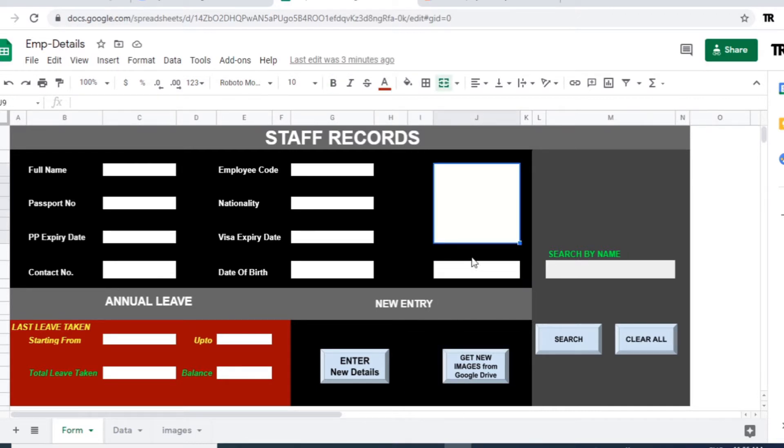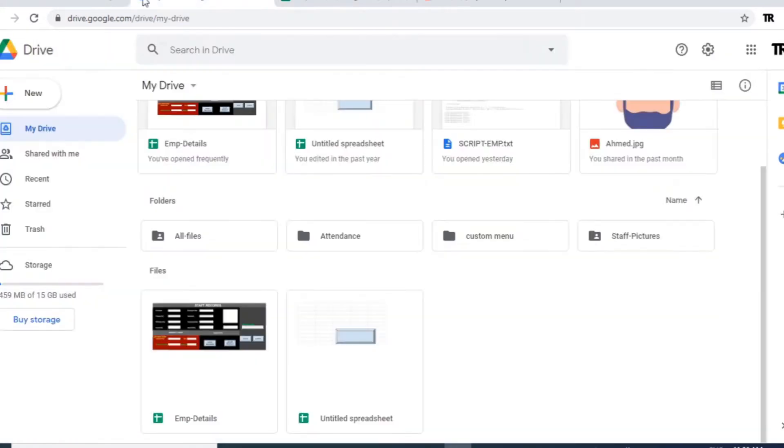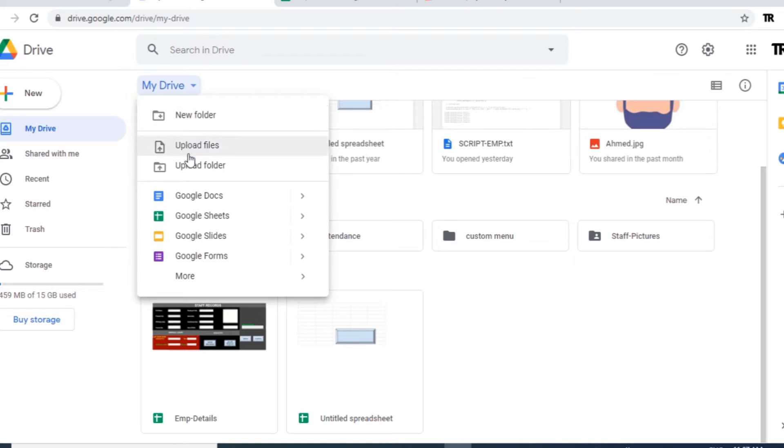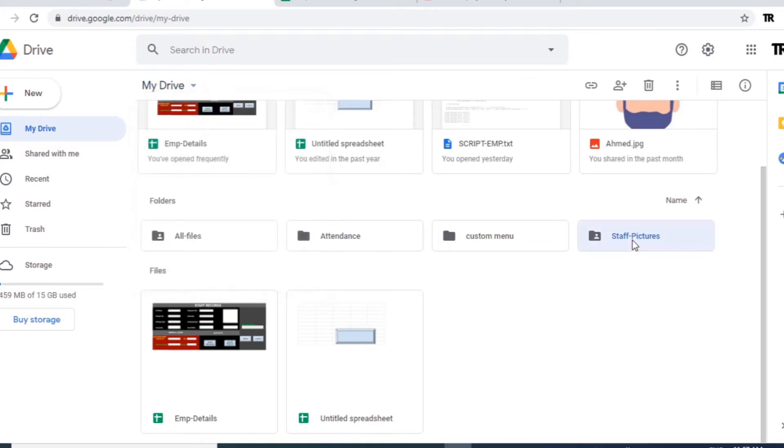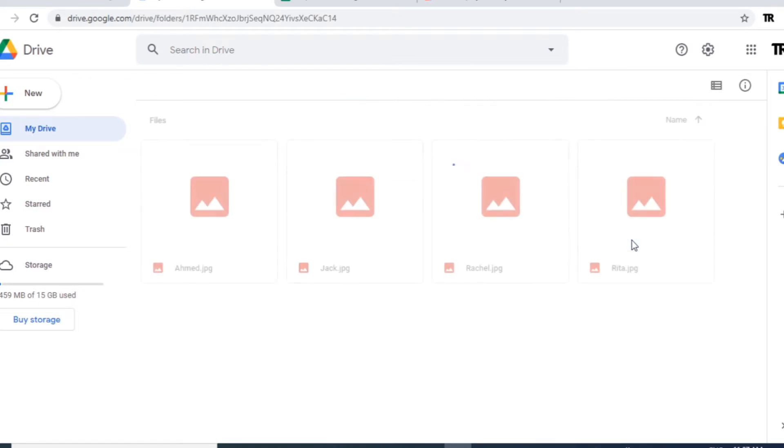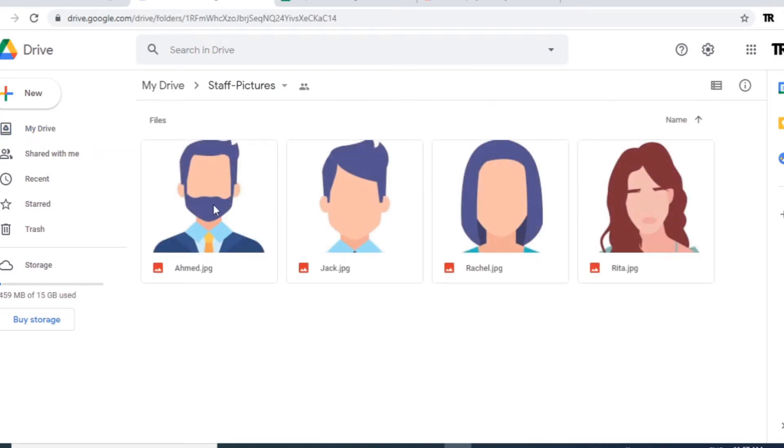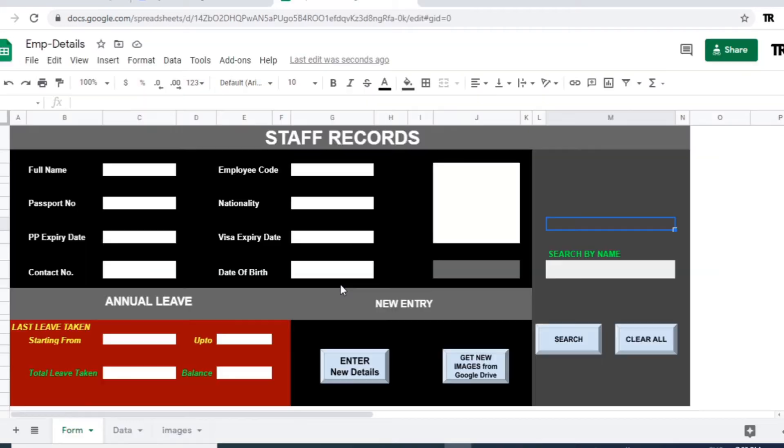Okay, now let's first create a folder in Google Drive and upload all your staff images in that folder. I have already uploaded images in my folder which is named as staff pictures. You can see here. Now let's go to the form sheet.